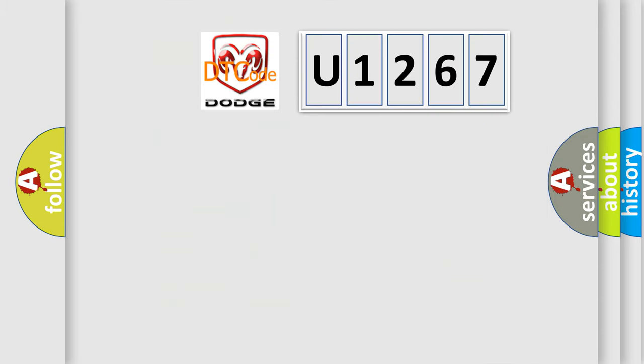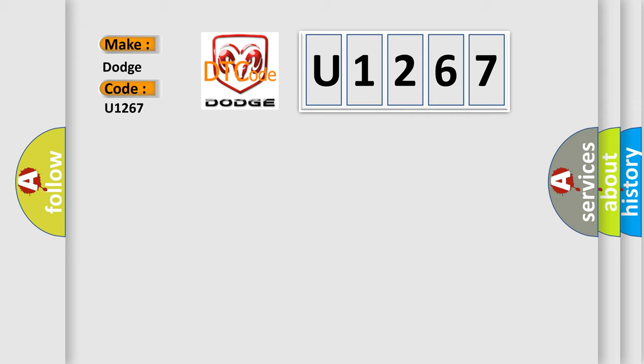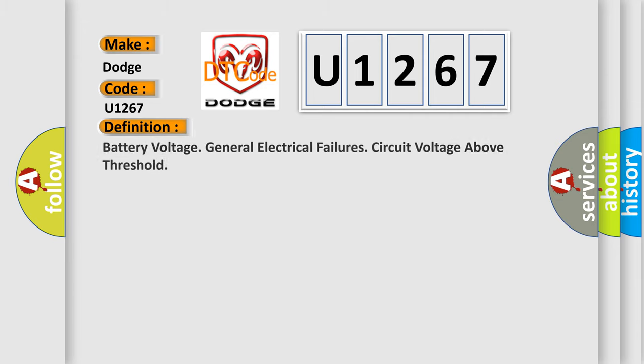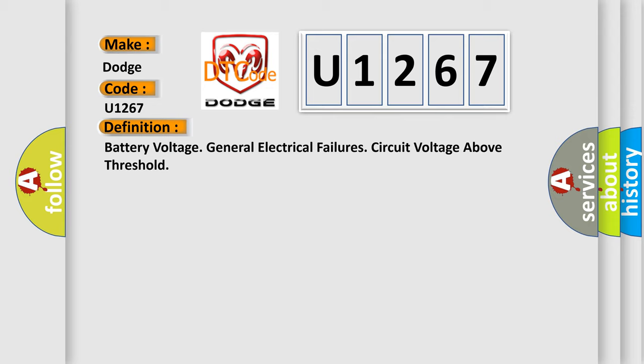So, what does the diagnostic trouble code U1267 interpret specifically for Dodge car manufacturers? The basic definition is Battery voltage general electrical failures circuit voltage above threshold.